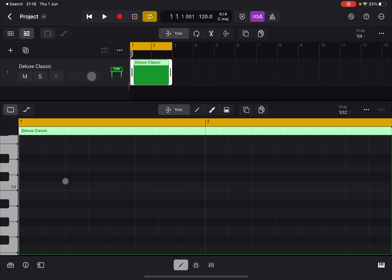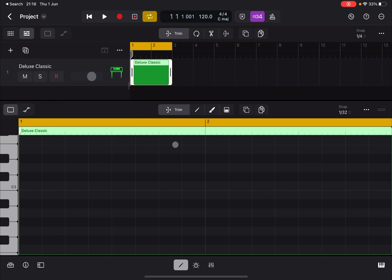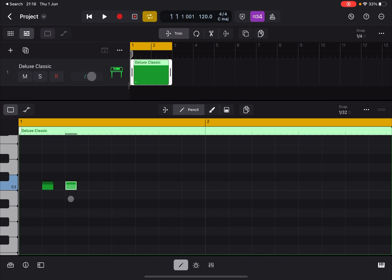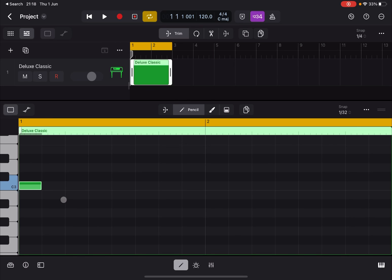At the moment, if I click somewhere in the editor it only gives me selection options for overlapped or muted notes — that's because we are in Trim mode. Let's click the pencil tool, and now we can create notes. If you click again on the same note it disappears. Click and hold to move a note, and click and hold on the boundaries to extend the length of a note.